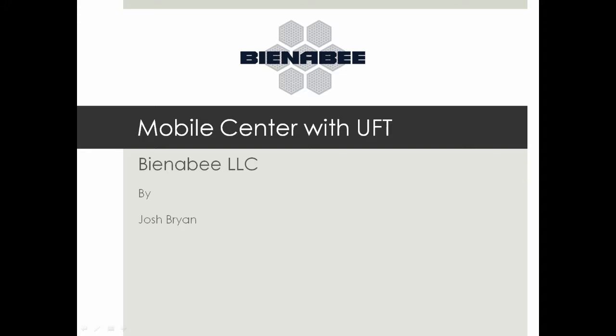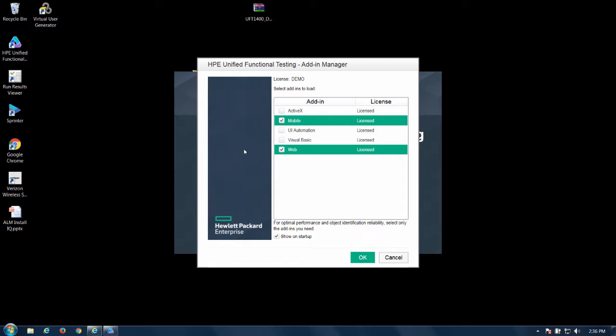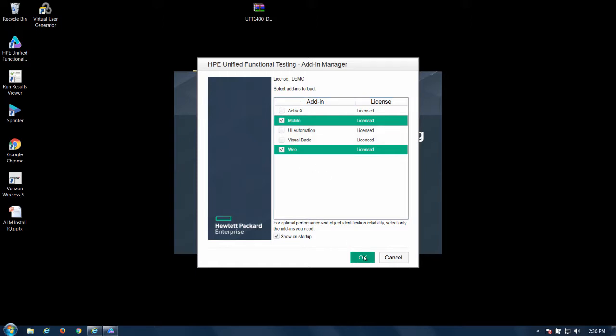So without further ado let's hop on in. So here we are, we're starting UFT. We have the add-ins here. If you can see we have mobile and web selected, and I always have it remain showing on startup in case I'm using different tests or different technologies I want to be able to select that. Click ok.